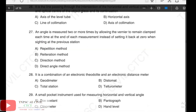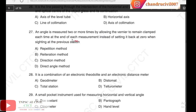Next, 27th question: an angle is measured two or more times by allowing the vernier to remain clamped each time at the end of each measurement, instead of setting back at zero when sighting at the previous station.